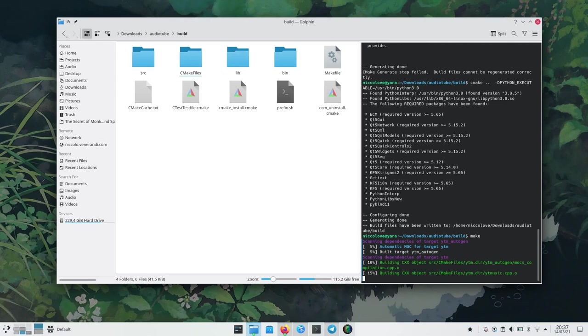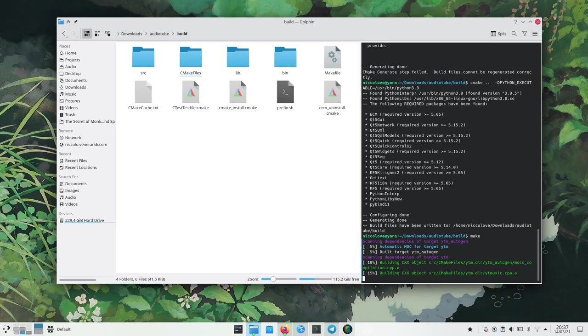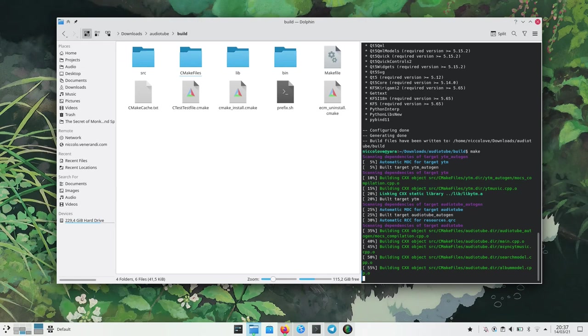Now we just need to make which will take some time and then sudo make install. After that command the new application will just pop up in kickoff.